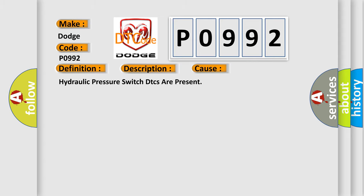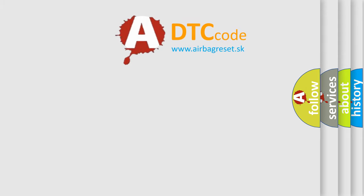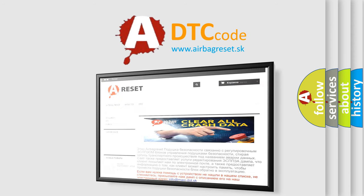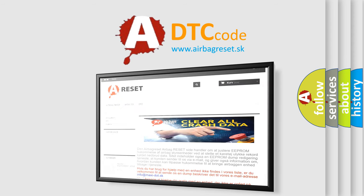The airbag reset website aims to provide information in 52 languages. Thank you for your attention and stay tuned for the next video.